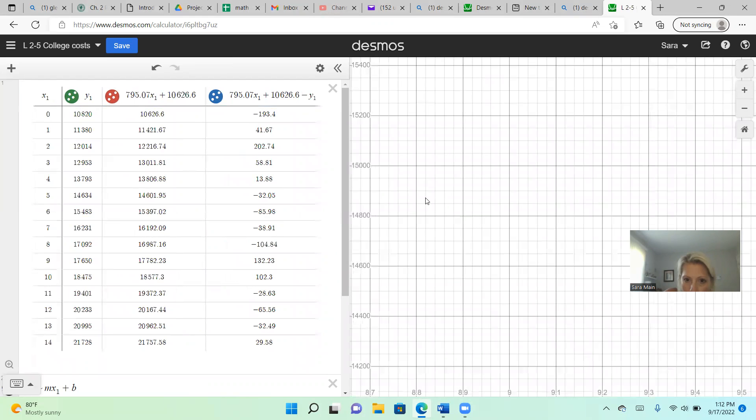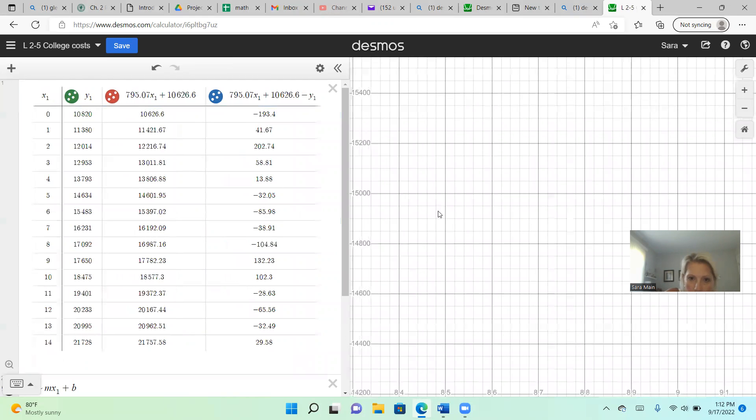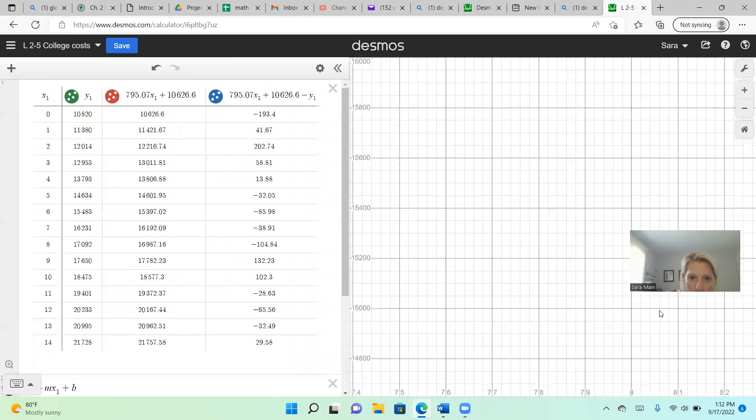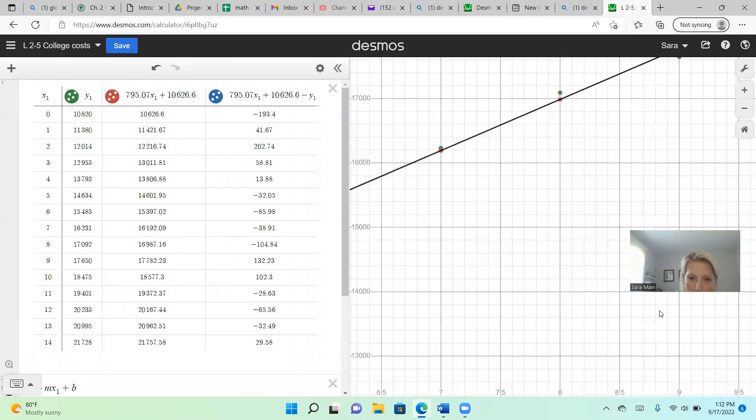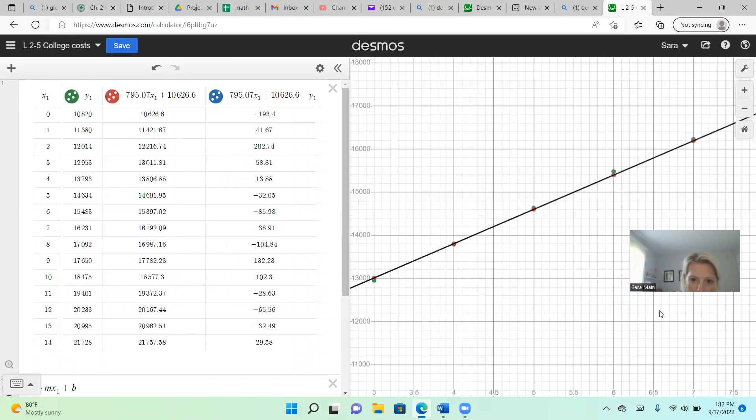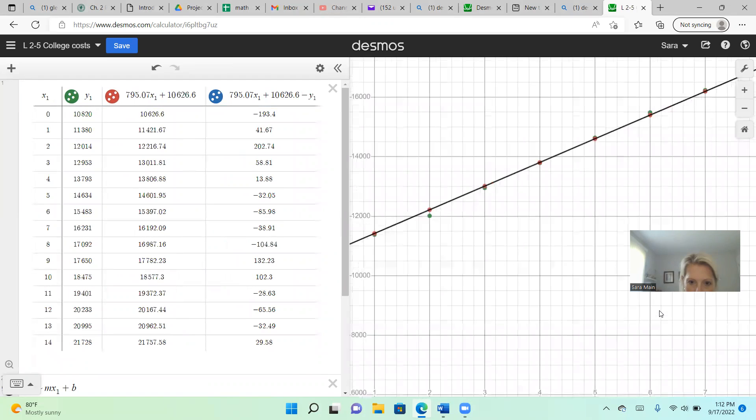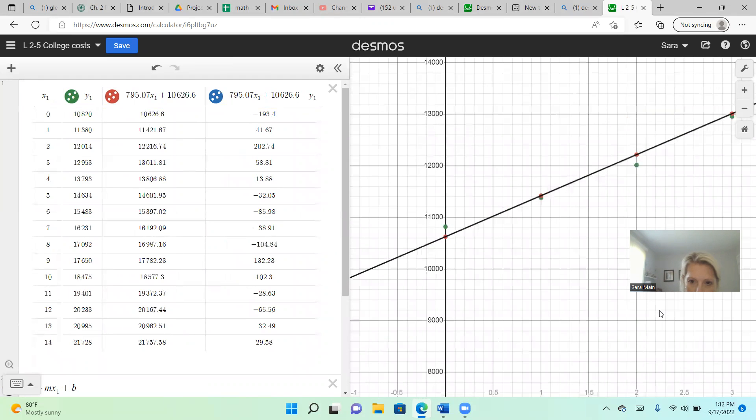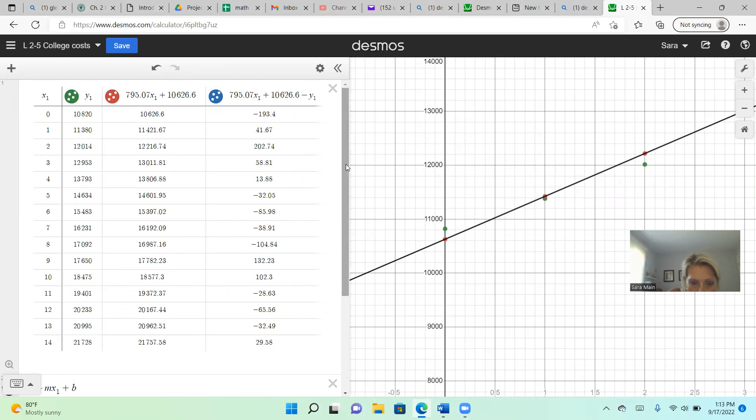Now, I'm really zooming in here, just so I can see my first one and show you what I'm talking about. You can see my first point here, my predicted on the line in red is underneath my actual by 193.4.